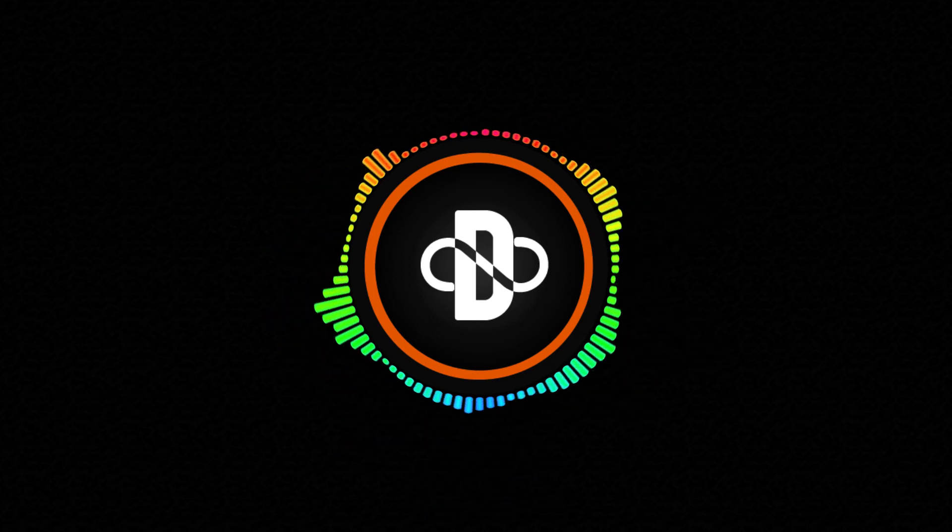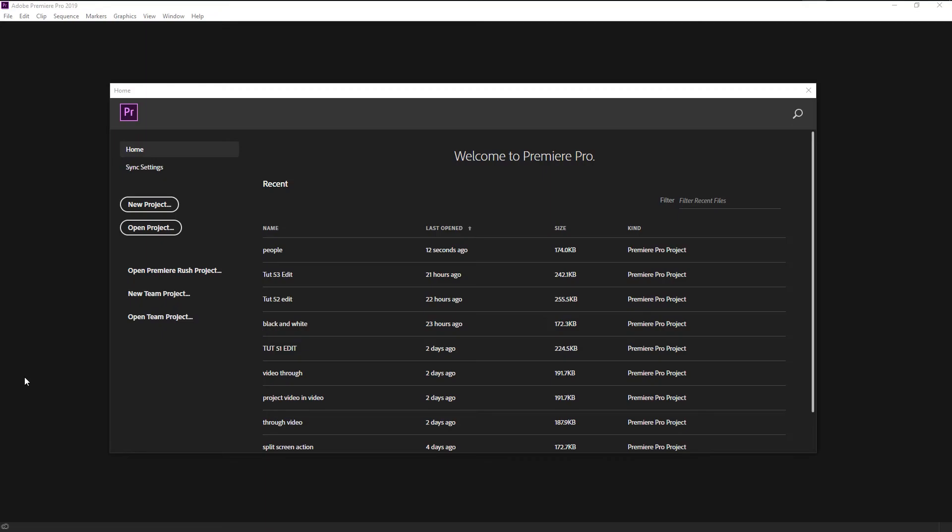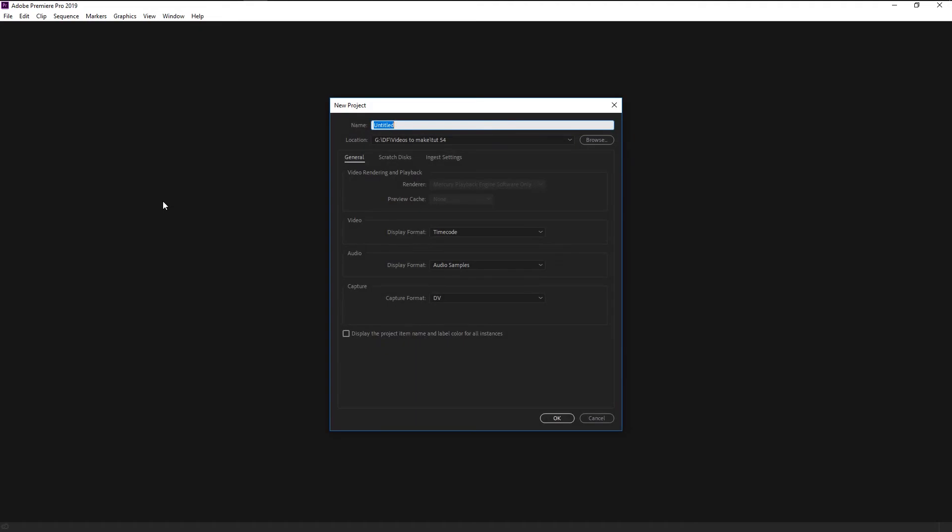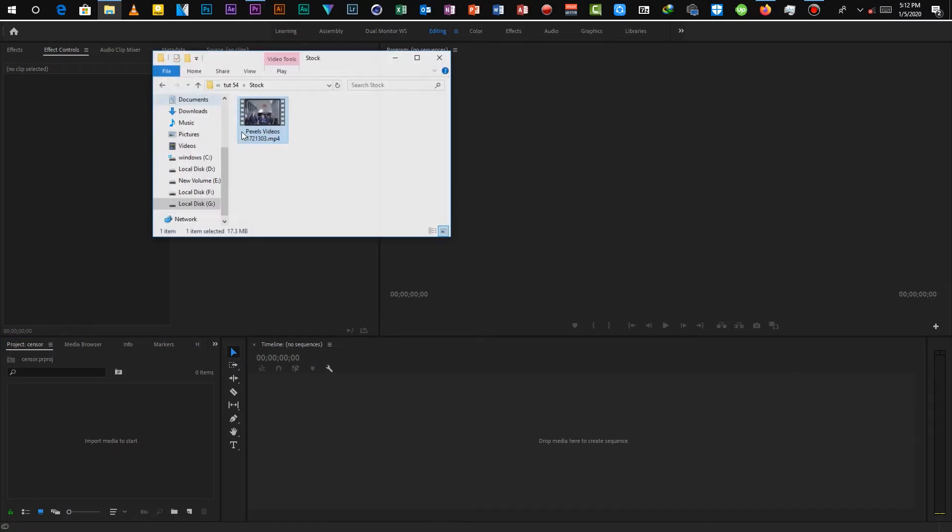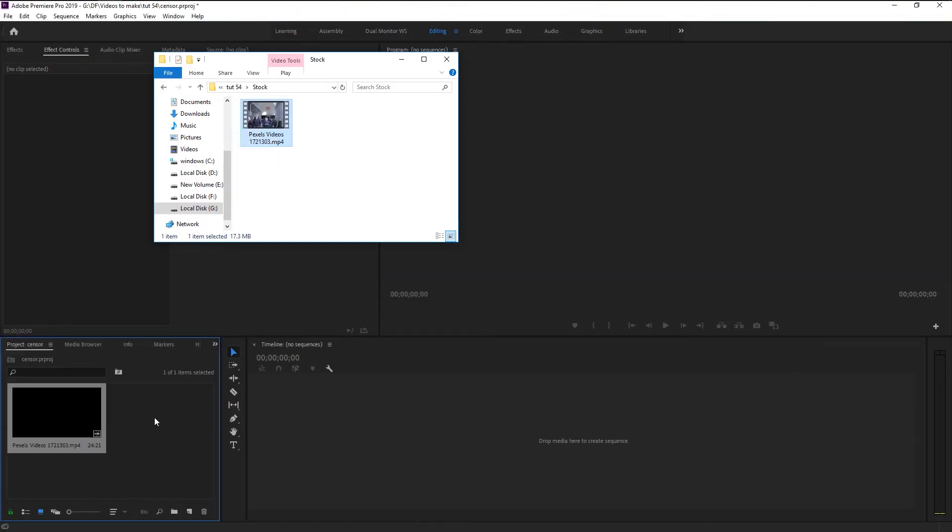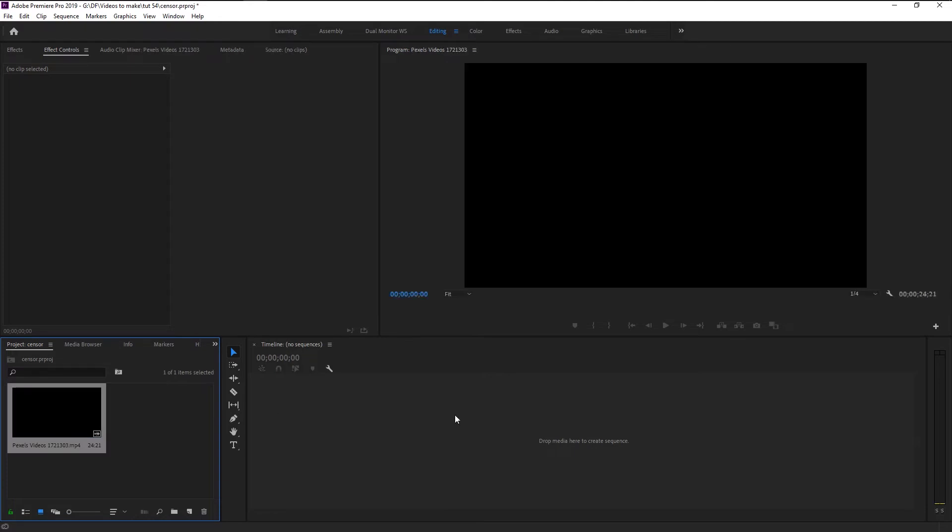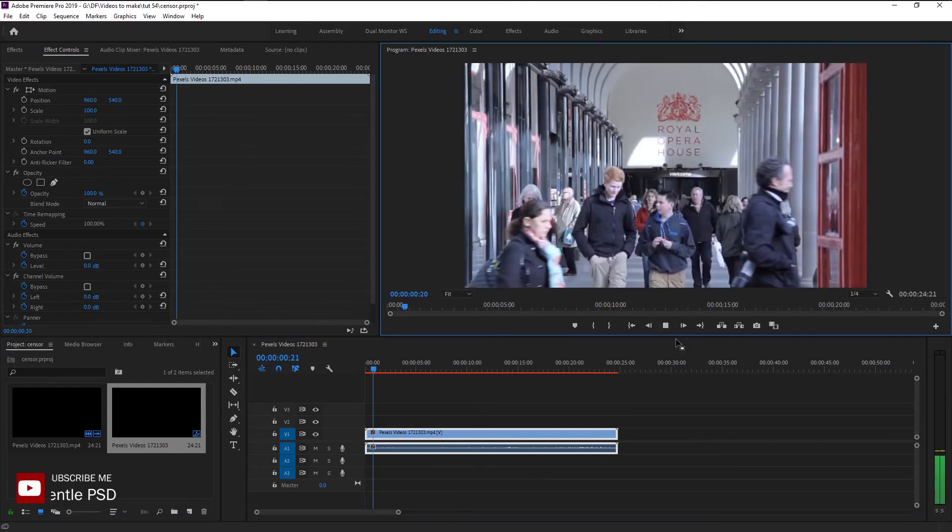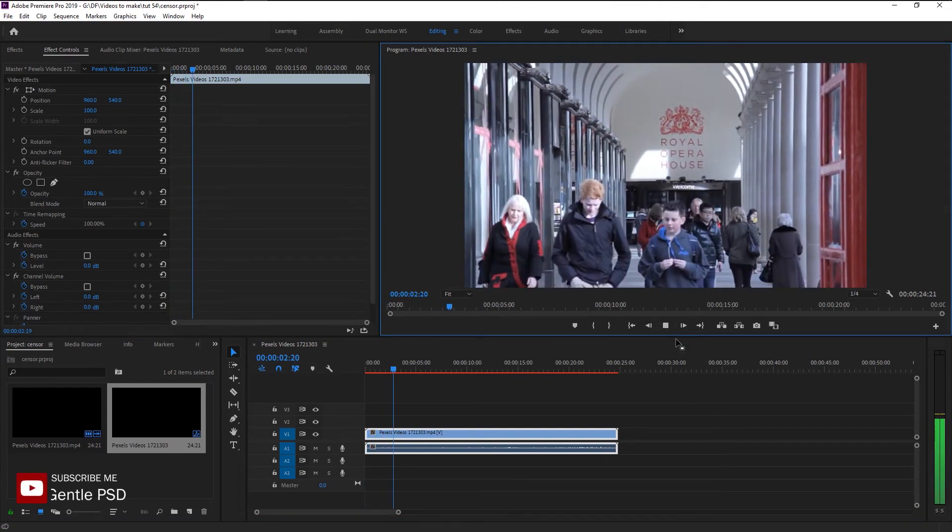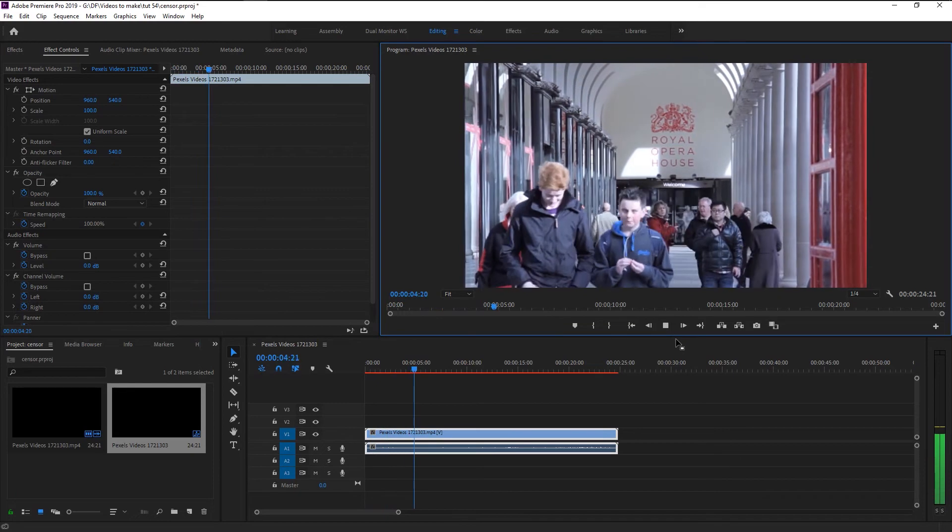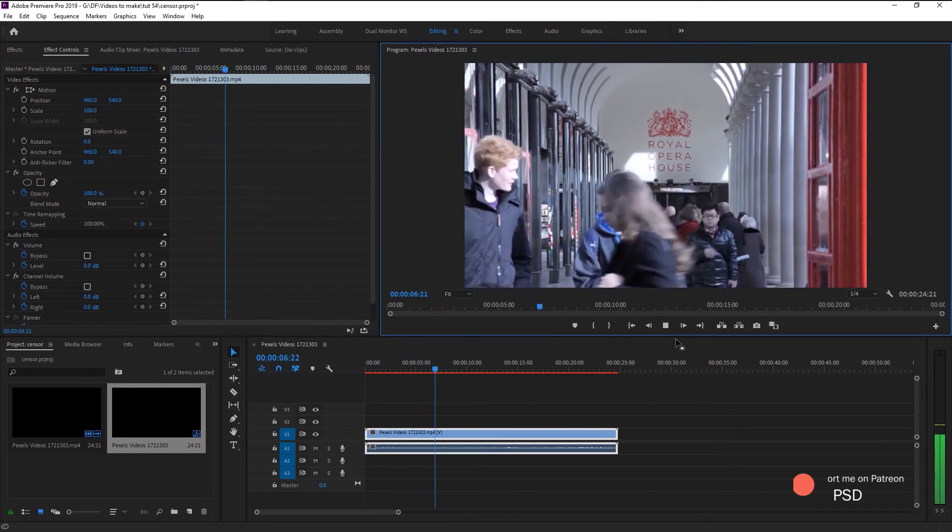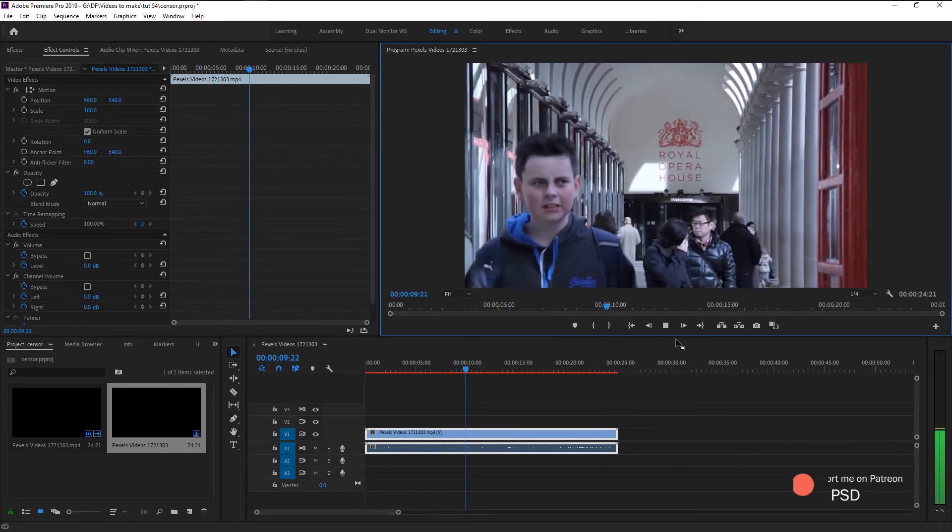Without any further ado, let's begin. Create a new project, I will name it as censor. Click OK. Now we will drag our stock footage to our project panel. Take our footage and place it on our sequence to create a new sequence.